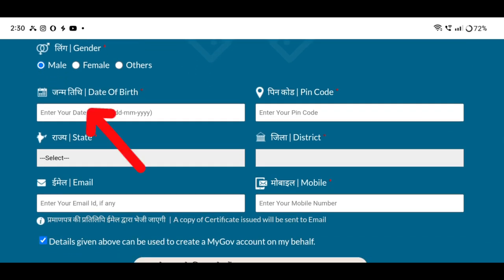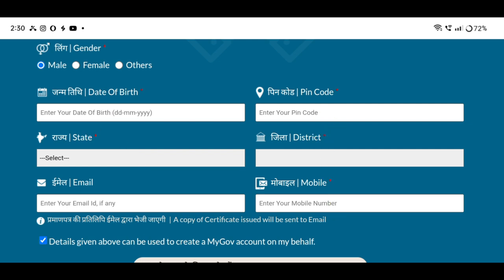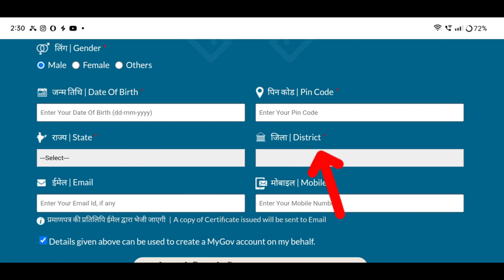Then the gender and status will be identified. Enter the date of birth and the pin code, type in the area. Then the name of the district, and type in the email or the status mark.